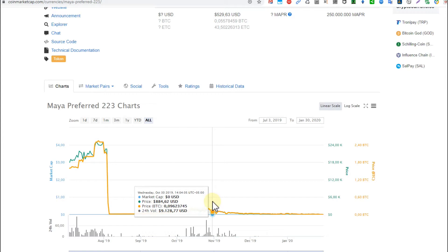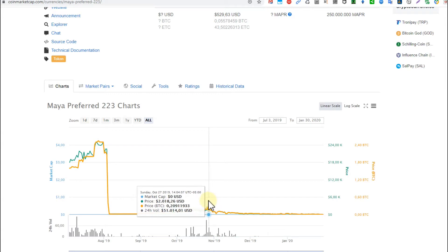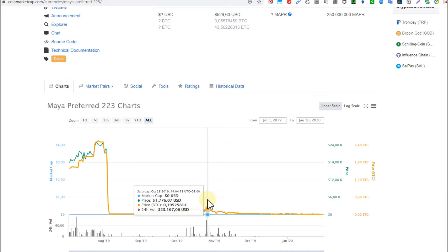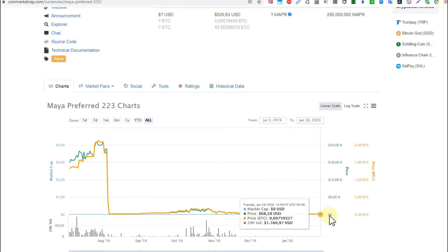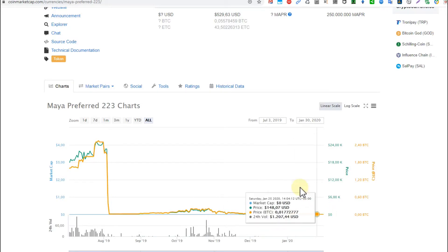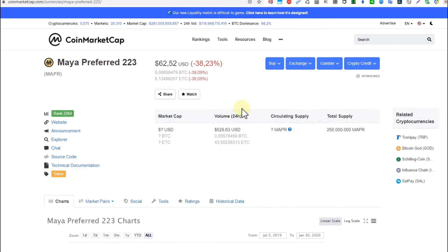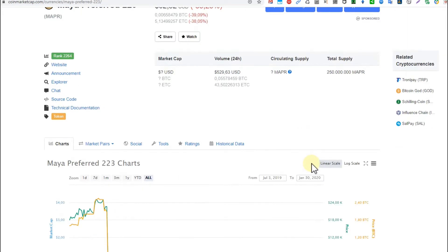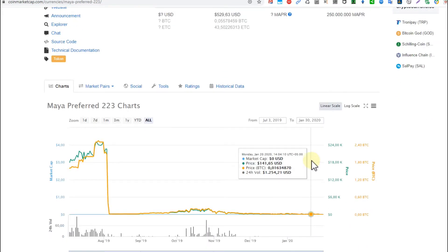Since then, this price we saw even probably in the beginning of November or at least end of October, and now we're three months later. From $1,700 there are $60 left. It lost more than 95% in only three months.